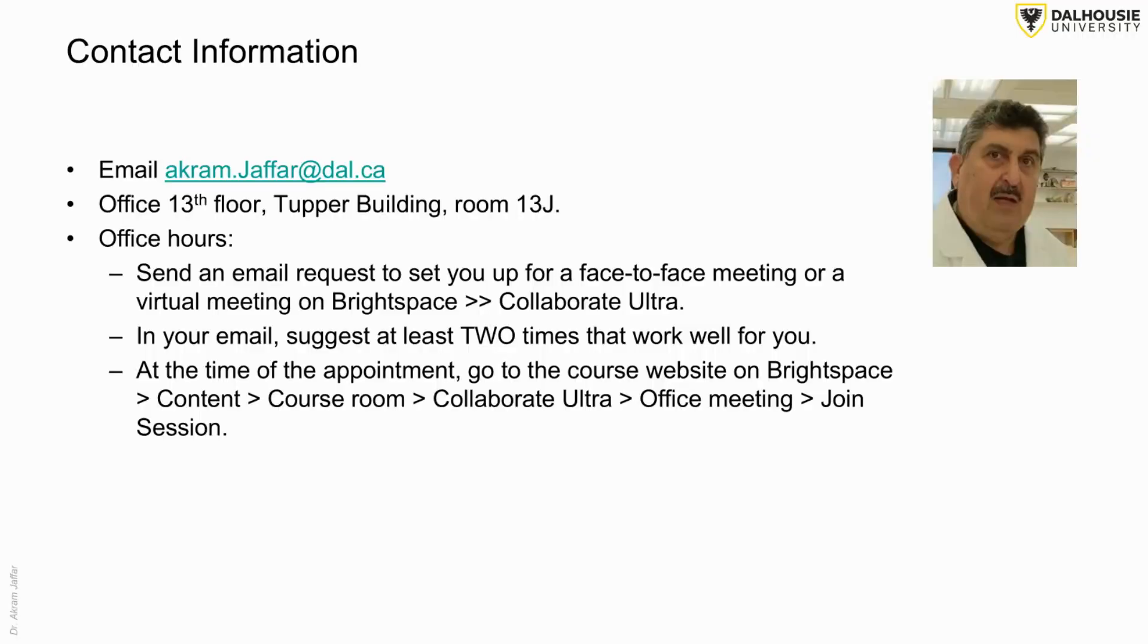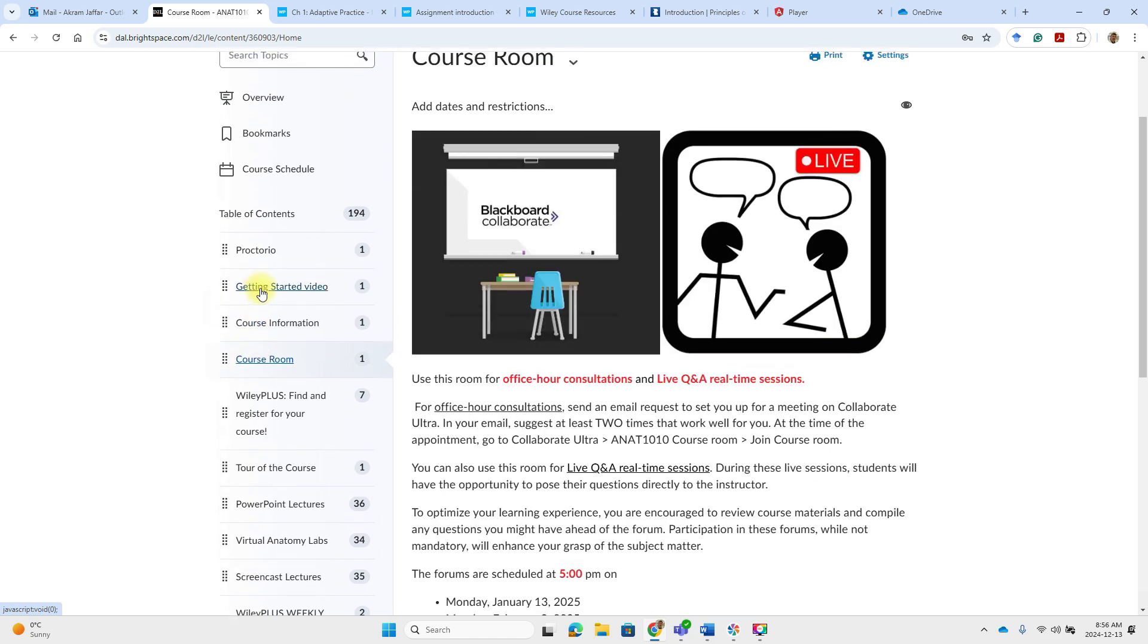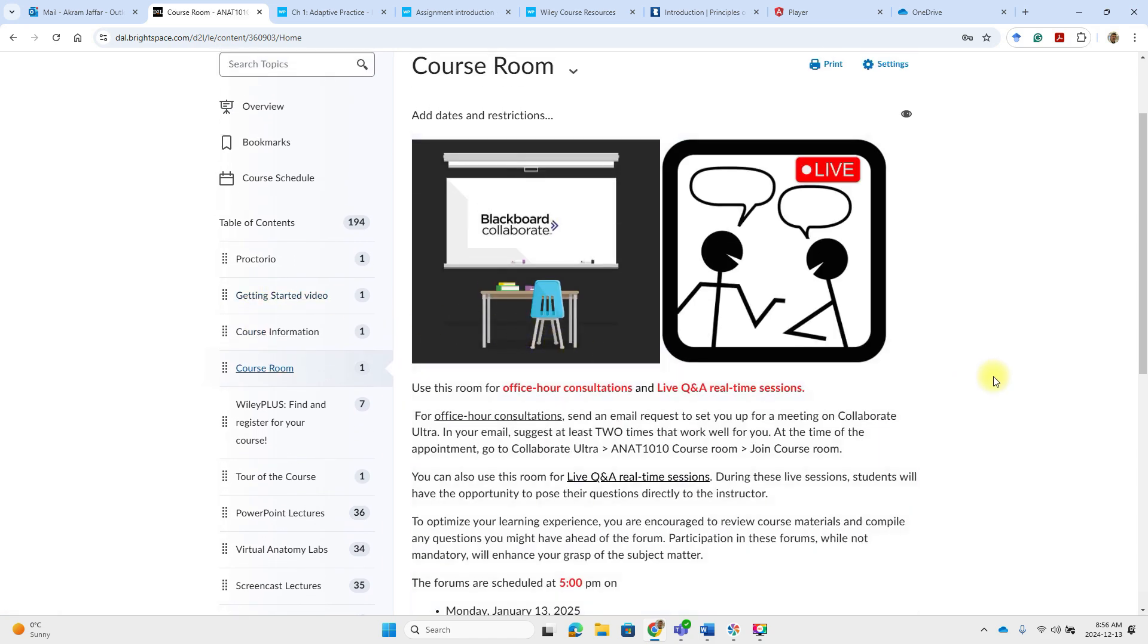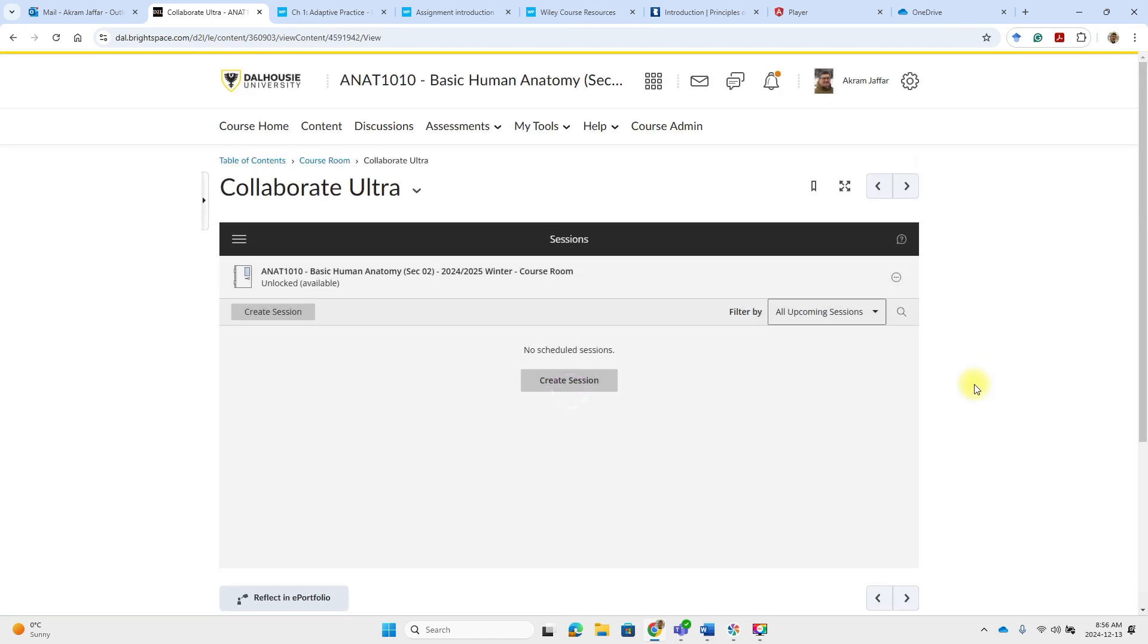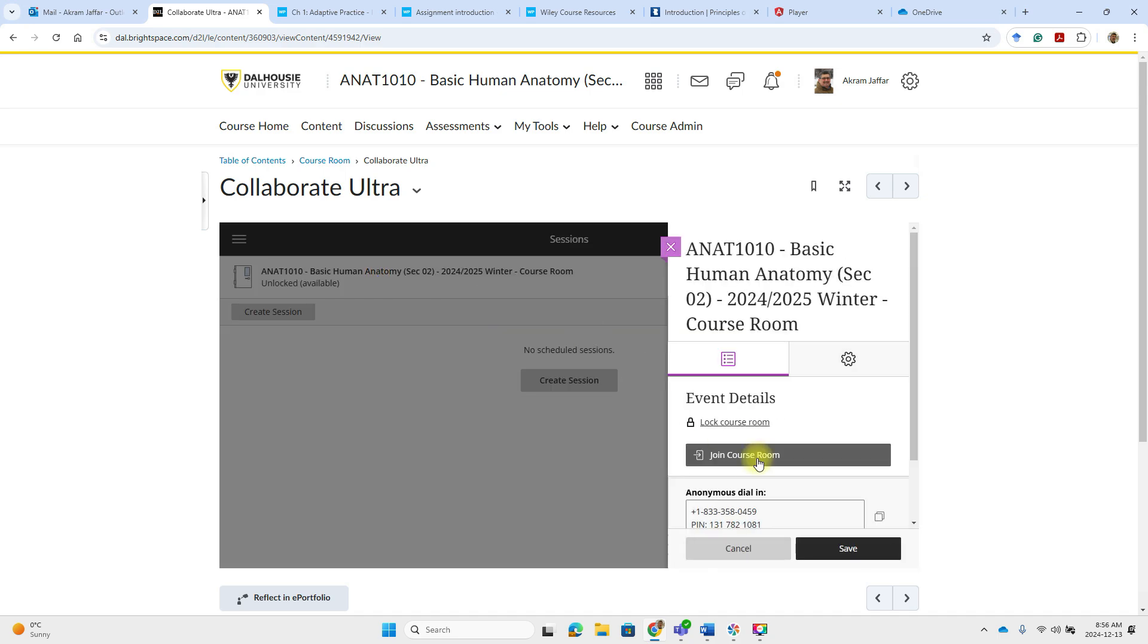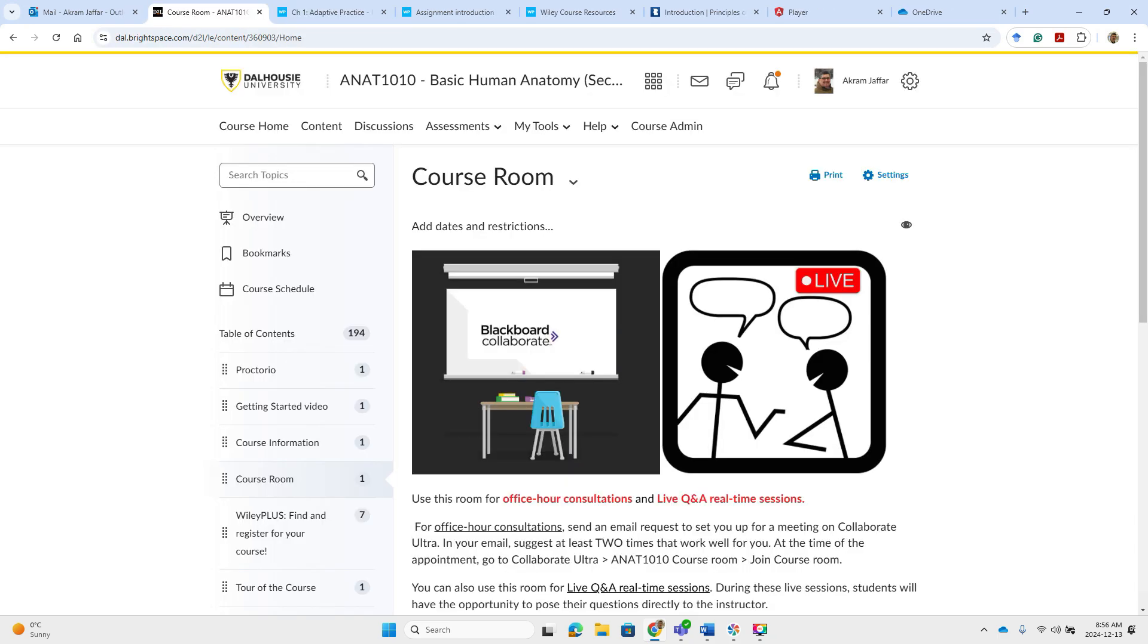If you require accommodations, reach out to the Student Accessibility Center. I'm also here to help. So email me or book a virtual consultation through Collaborate Ultra. You can go to the course content, then course room and then here Collaborate Ultra join the course room.